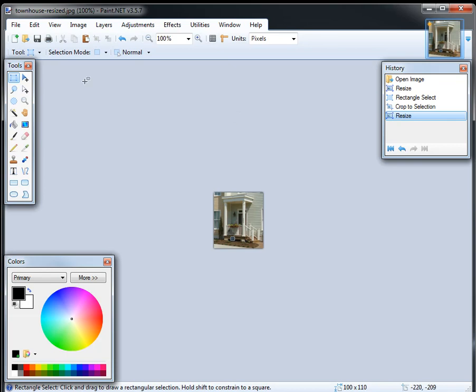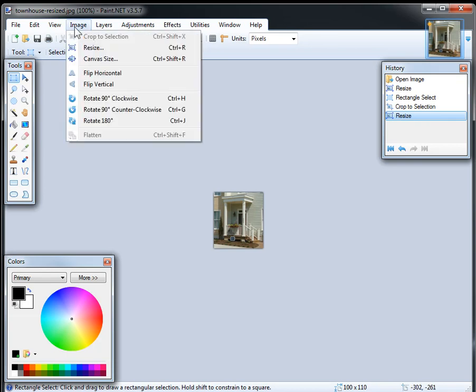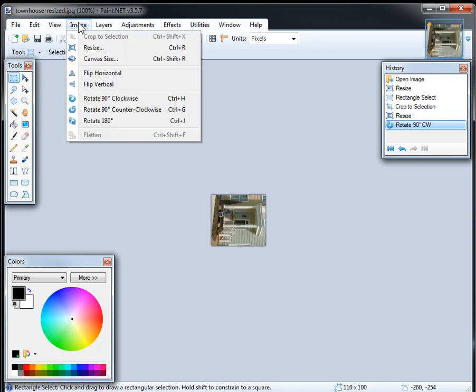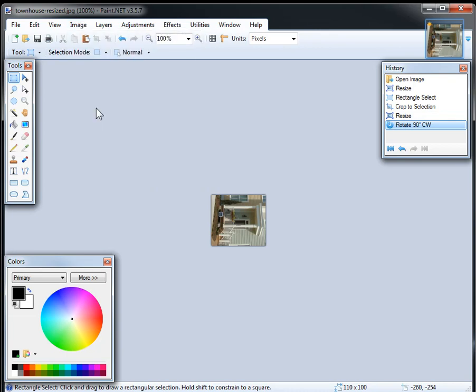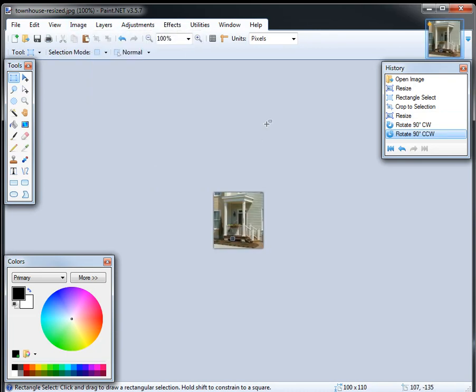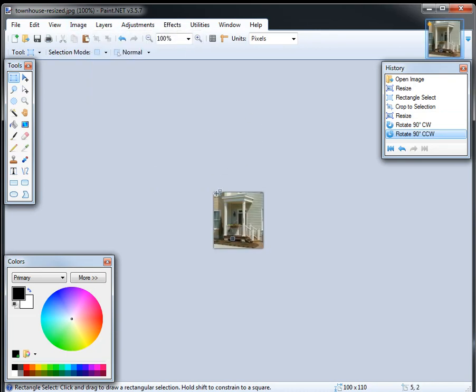And actually, one more thing you can do here. If a picture is sideways, you can say image and rotate. Rotate 90 degrees clockwise, rotate counterclockwise, that kind of thing. So if you have sideways pictures, this is a decent way to do that. Although Windows handles that pretty well on its own anyhow.